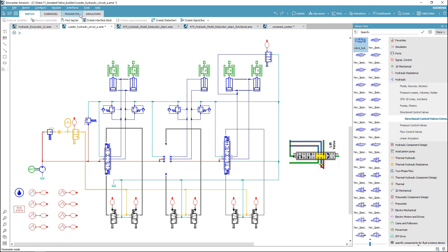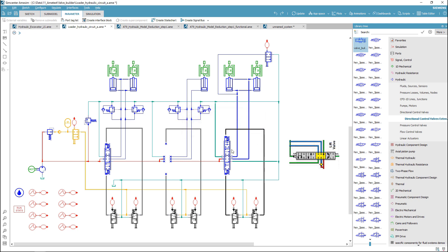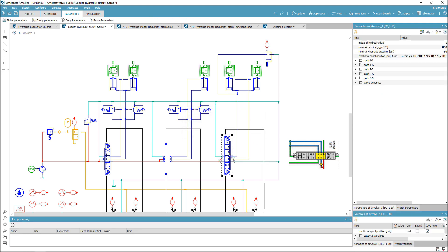You can change the flow characteristics or add dynamics to your valve, as with any standard valve model in Simcenter Amesim.